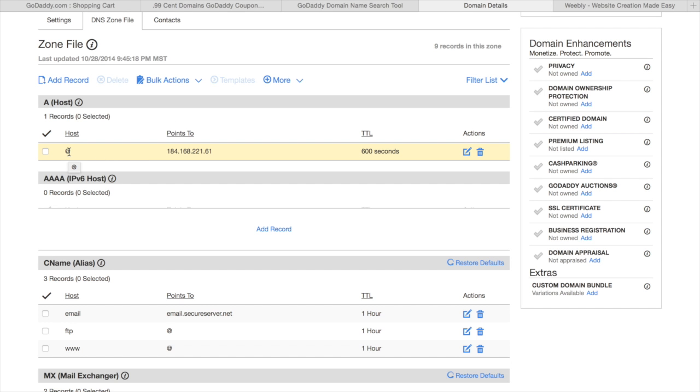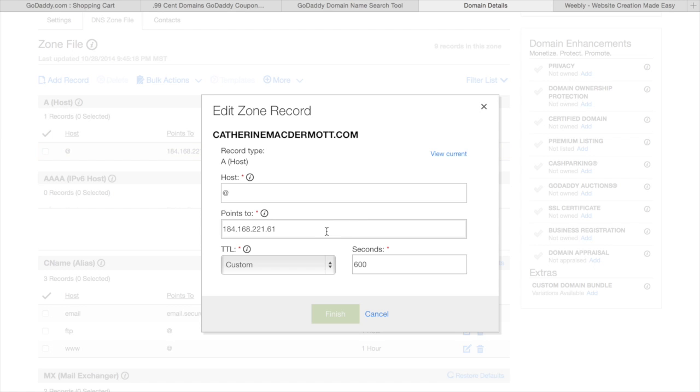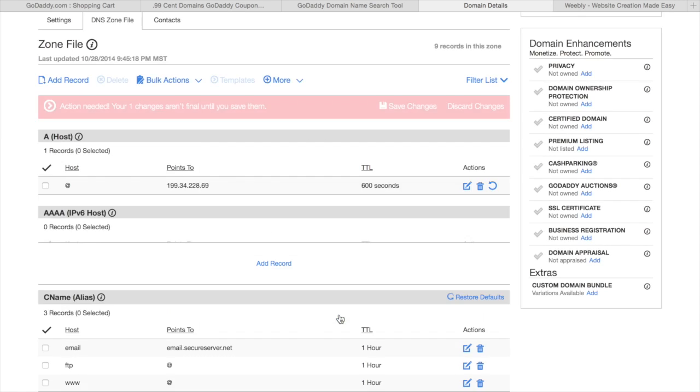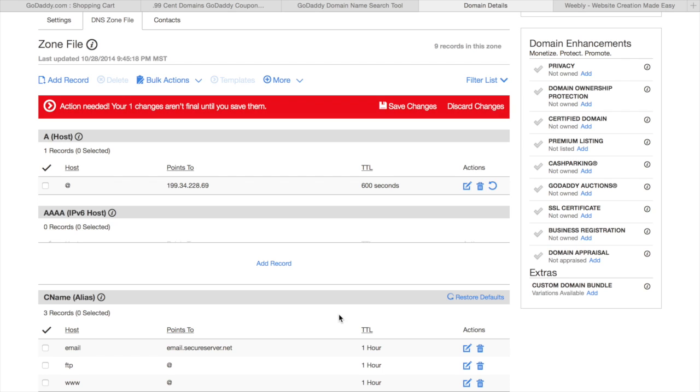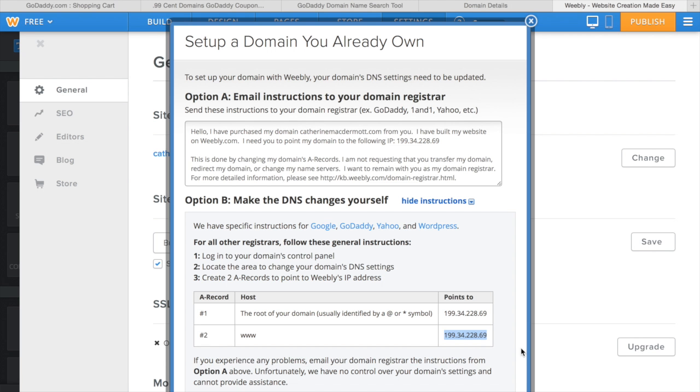Go to your A host, which is indicated by the at sign, and change what it points to, the address that it points to, that's already automatically there, to the one given to you by Weebly and click finish. Be sure to save your changes.